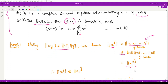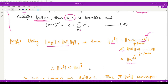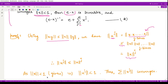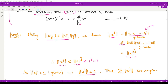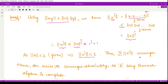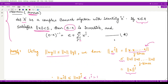Since we are given ||x|| < 1, it follows that ||x^j|| ≤ ||x||^j < 1^j = 1. Therefore, the summation Σ||x^j|| converges, because it forms an infinite geometric series with common ratio of magnitude less than 1. So the series marked as (★) converges absolutely whenever A is a Banach algebra.